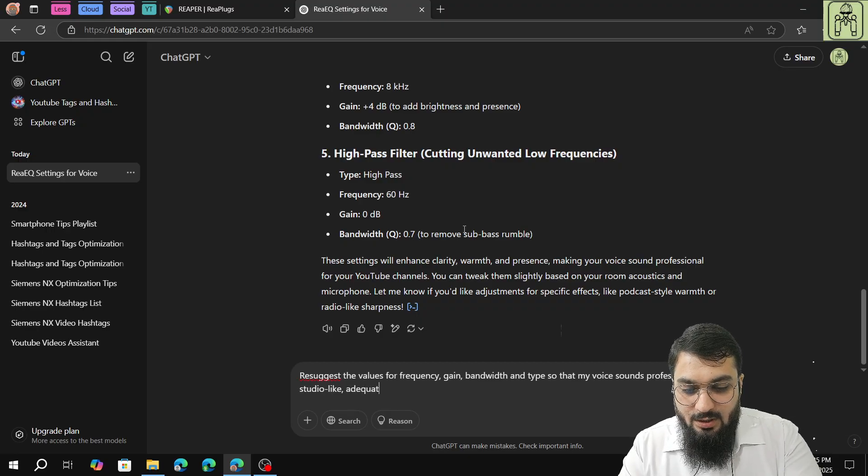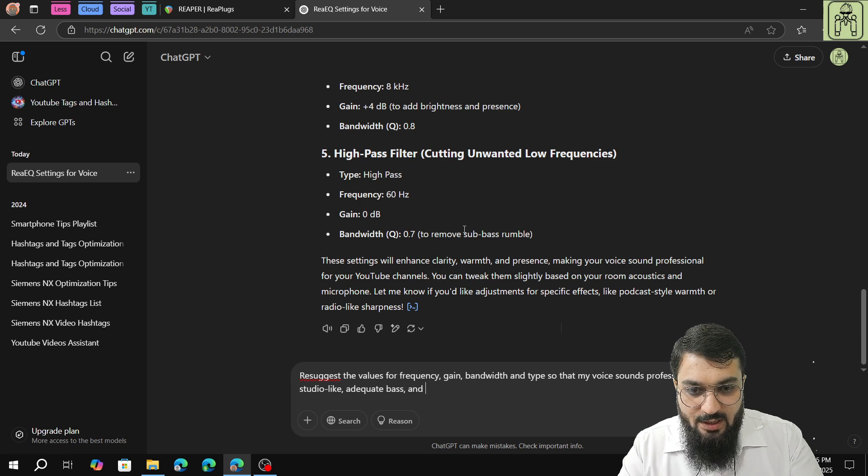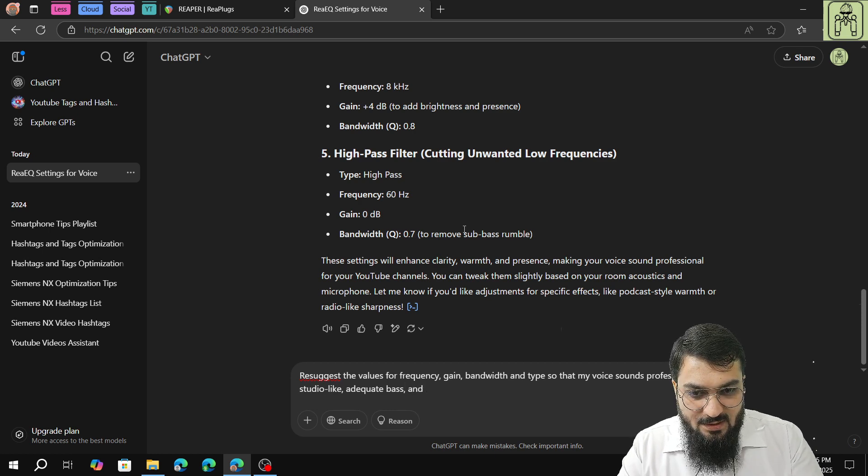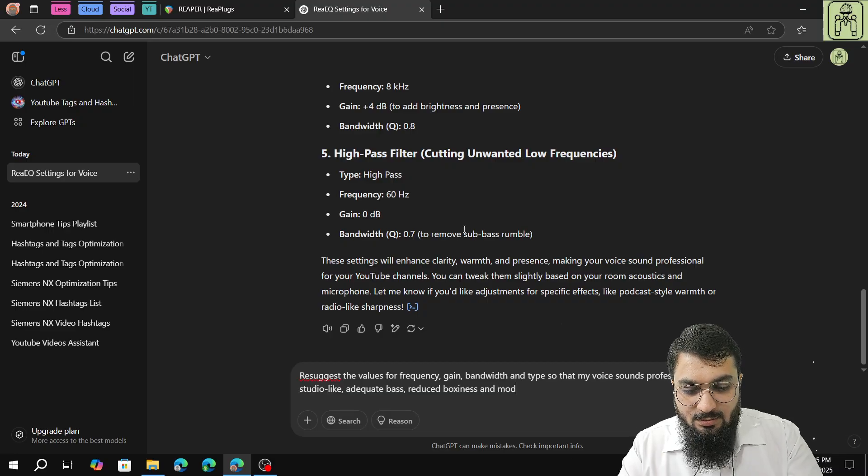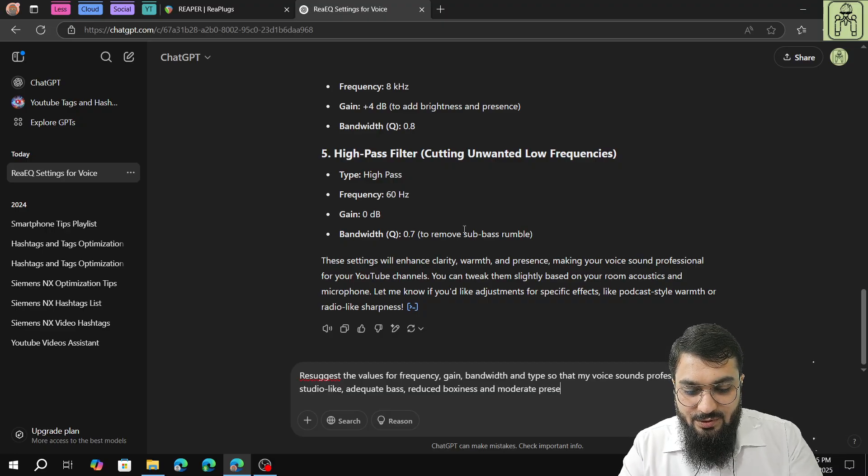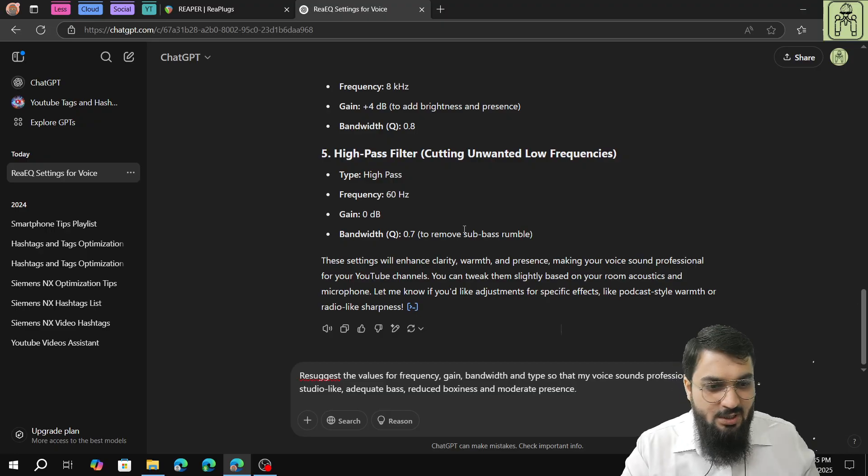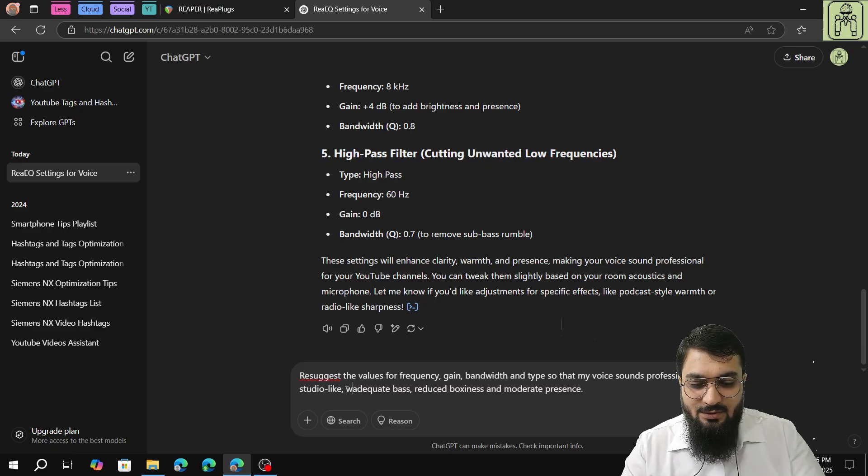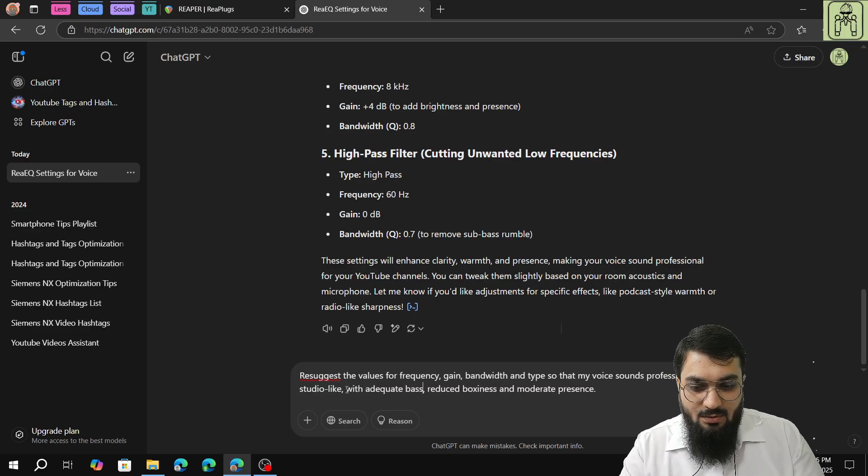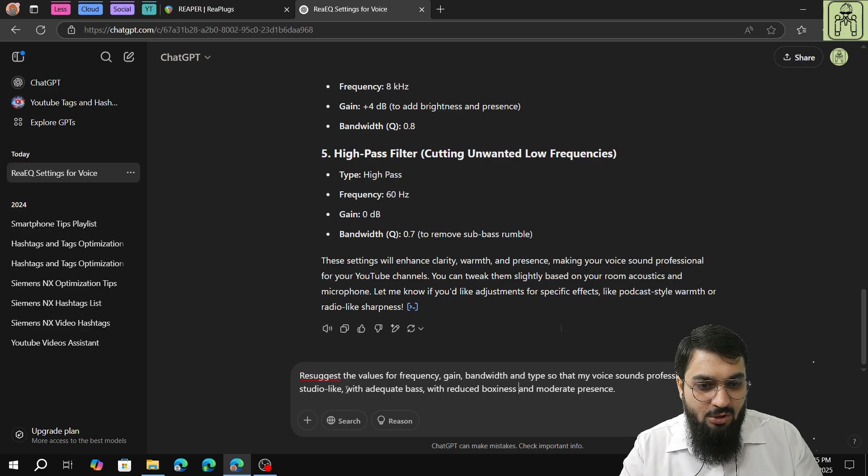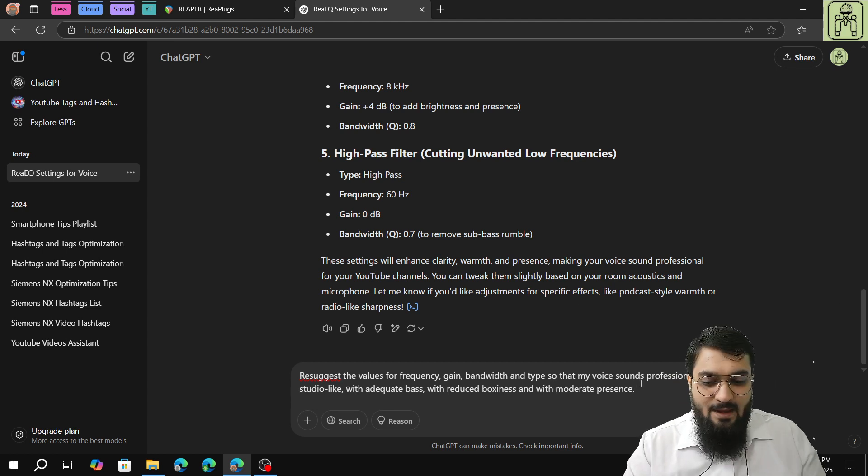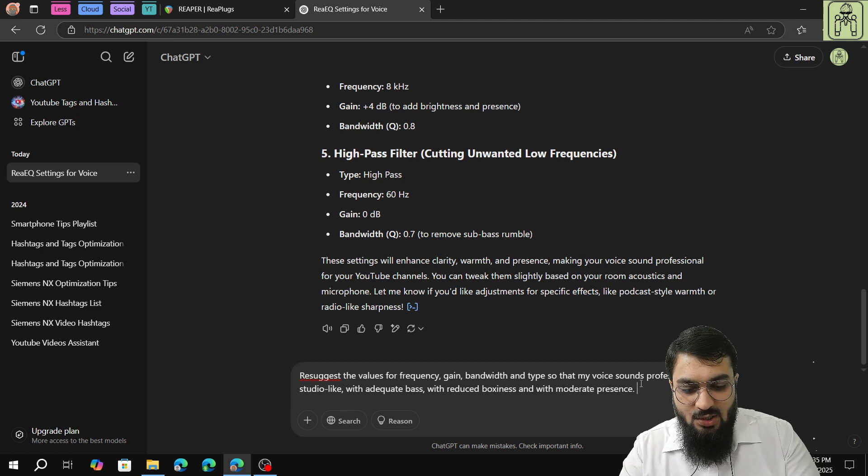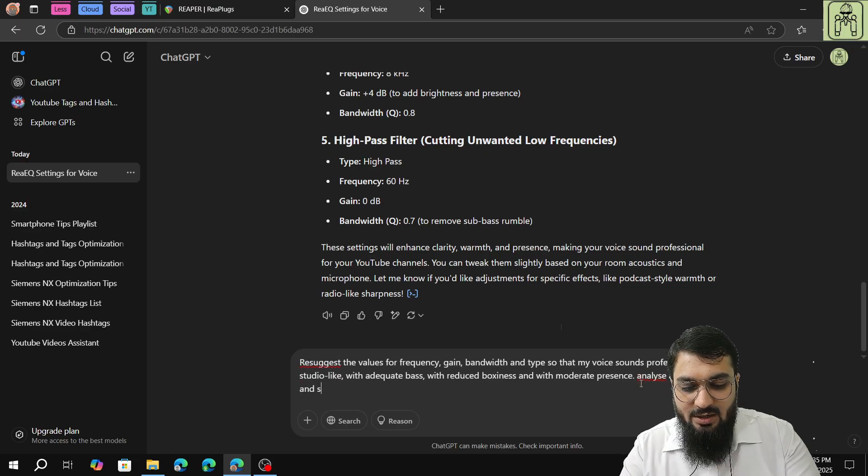With adequate bass, reduced boxiness, and moderate presence. So that my voice sounds professional with adequate bass, reduced boxiness, and moderate presence. Analyze again and suggest.